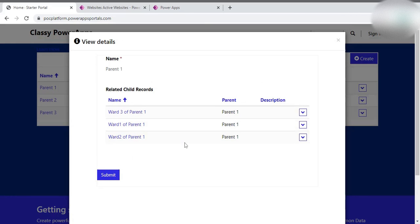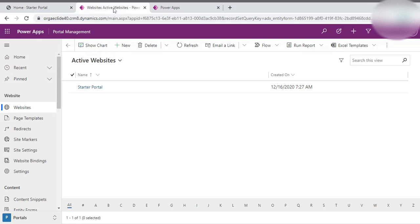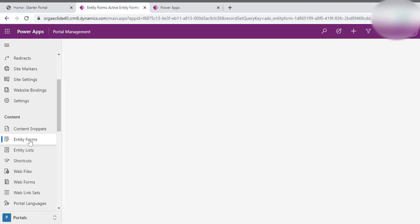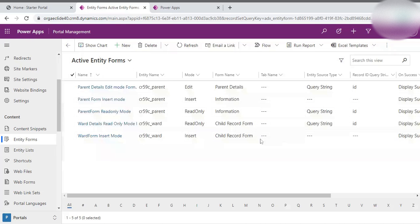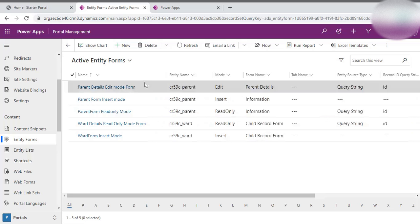Here you can see the three records. We need to insert some logic in that form which allows the user to create a new child record without selecting the parent record. For that, you need to know the name of that form. In my case, you go to the Power Portal Management application — it is a model-driven app that is automatically created when you create any portal. Go to that portal management app, then go to Entity Forms and search for your form. In my case this is the 'Parent Detail Edit Mode' form, which appears when I click any item of the parent entity.